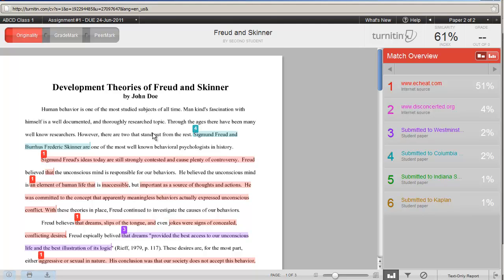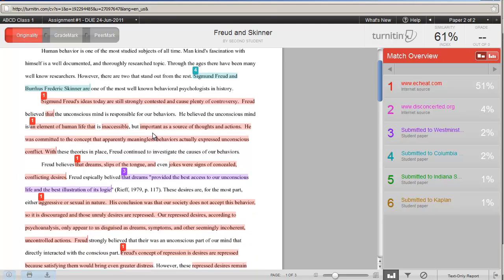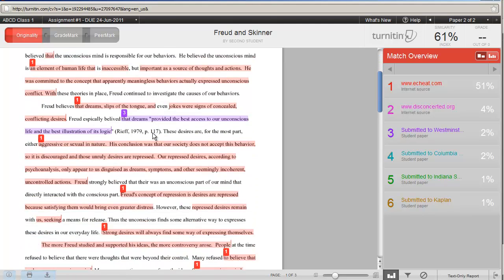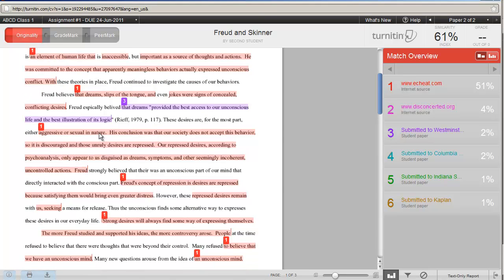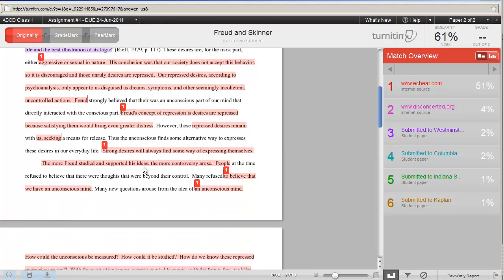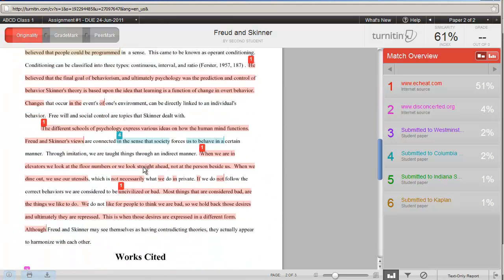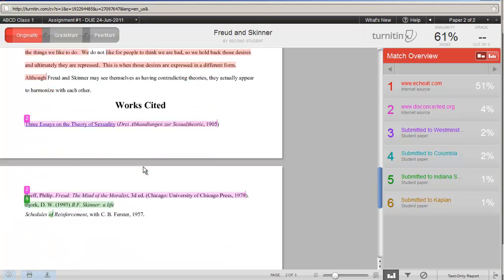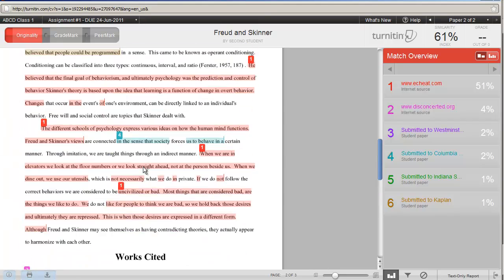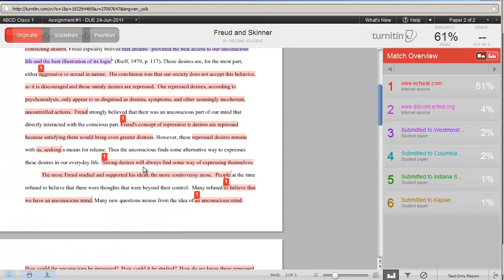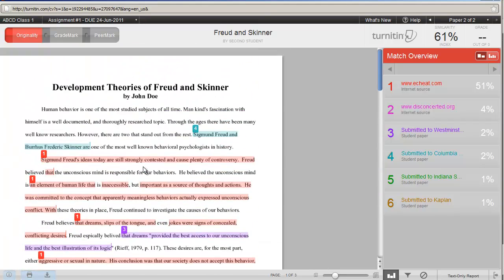On the left-hand side, if I scroll through the paper, I can look at all the different ones and I can see that that was a huge source of information for this student. But there are other sources here, including student papers.